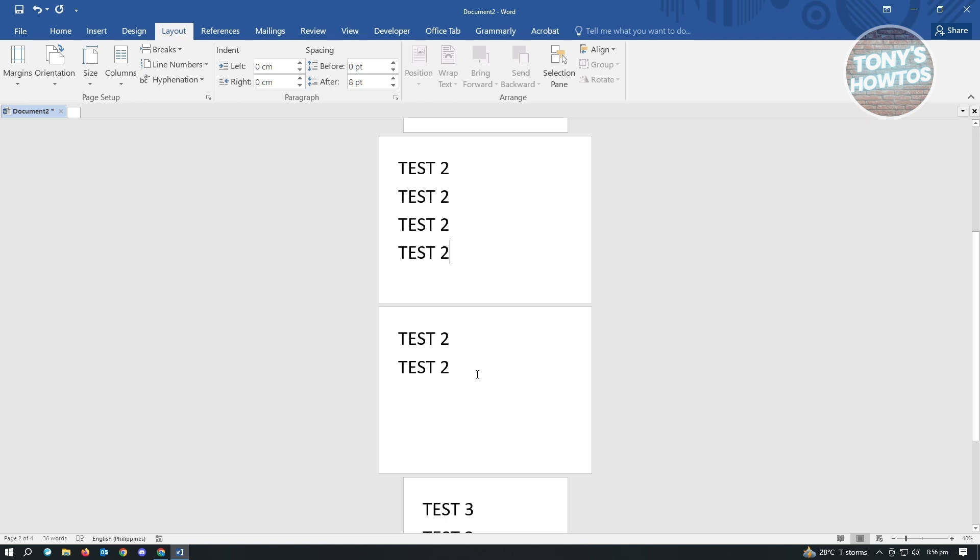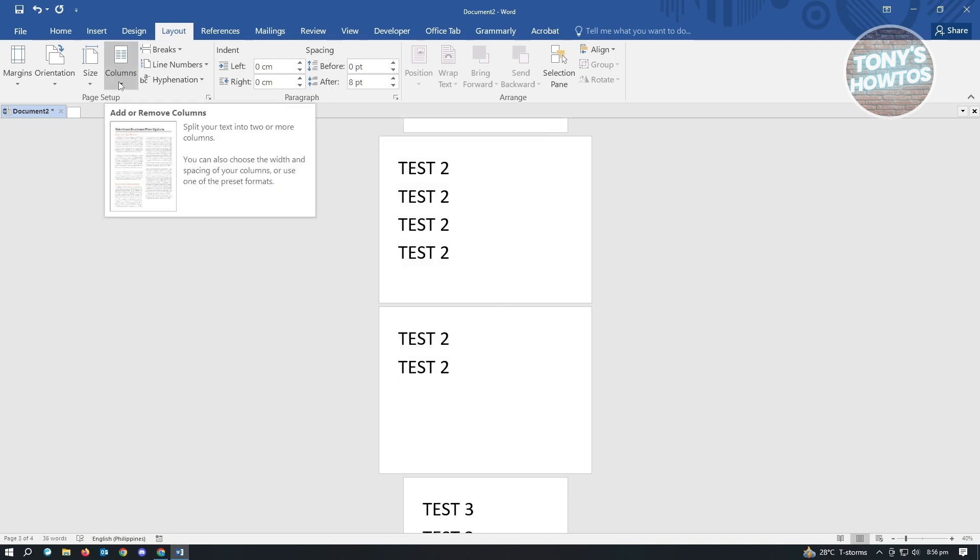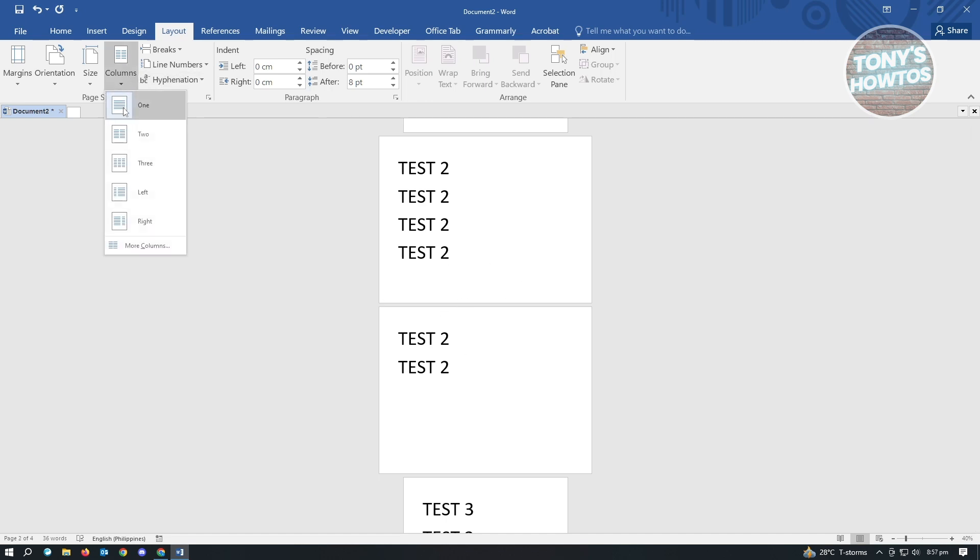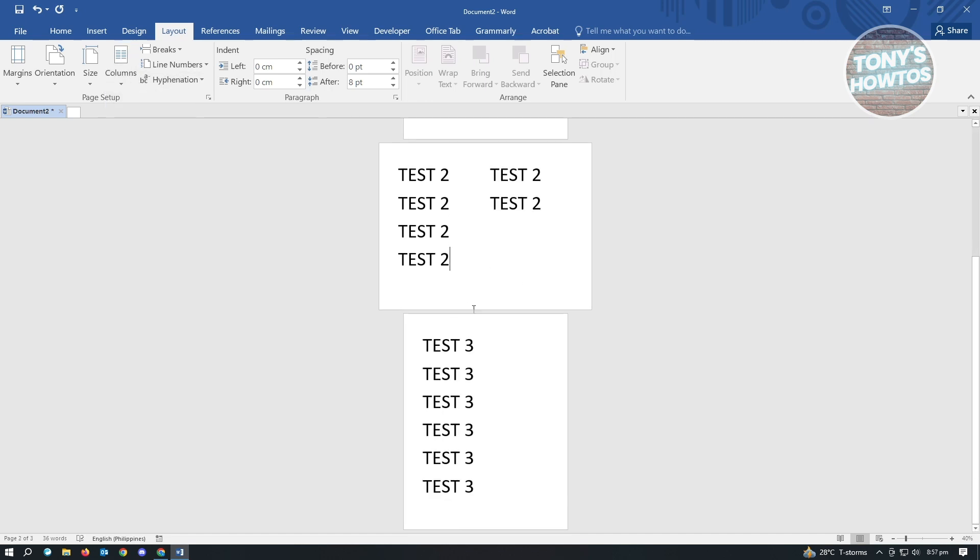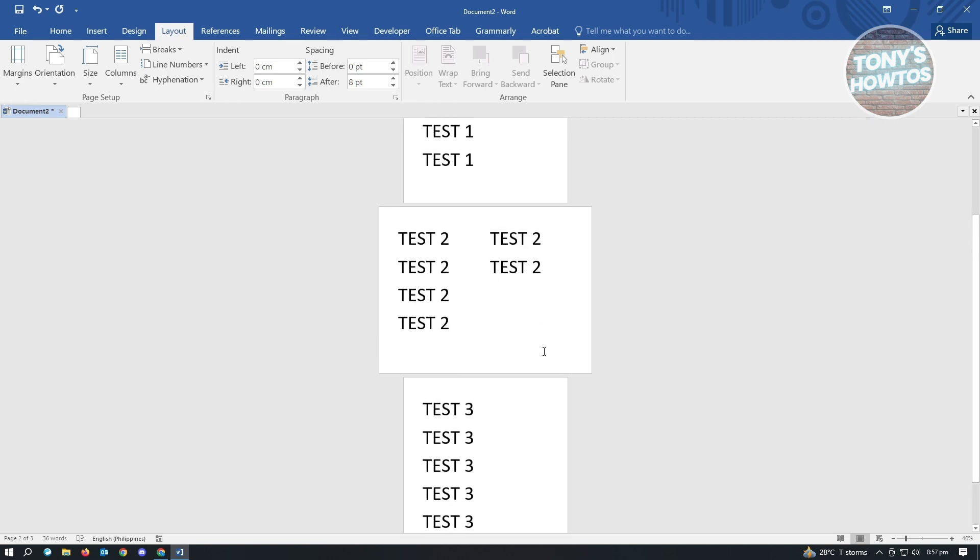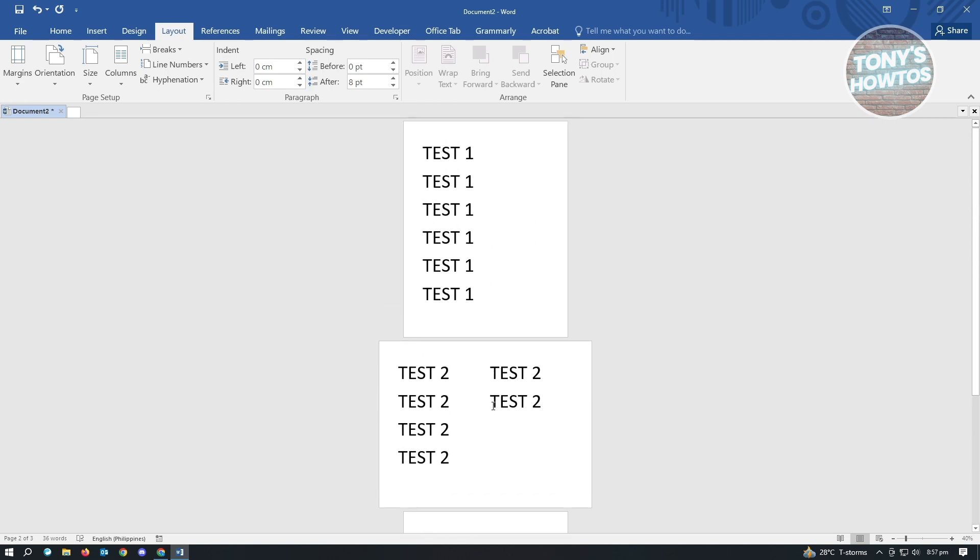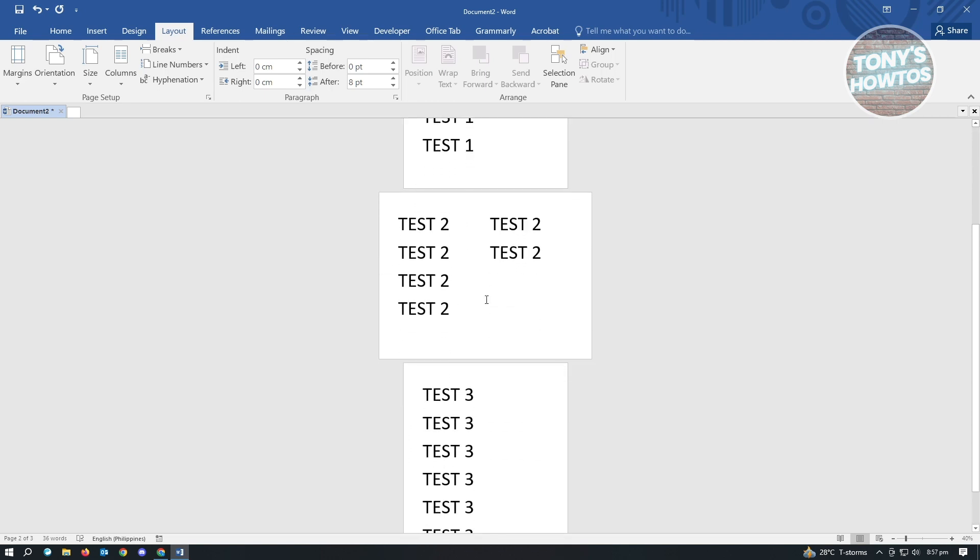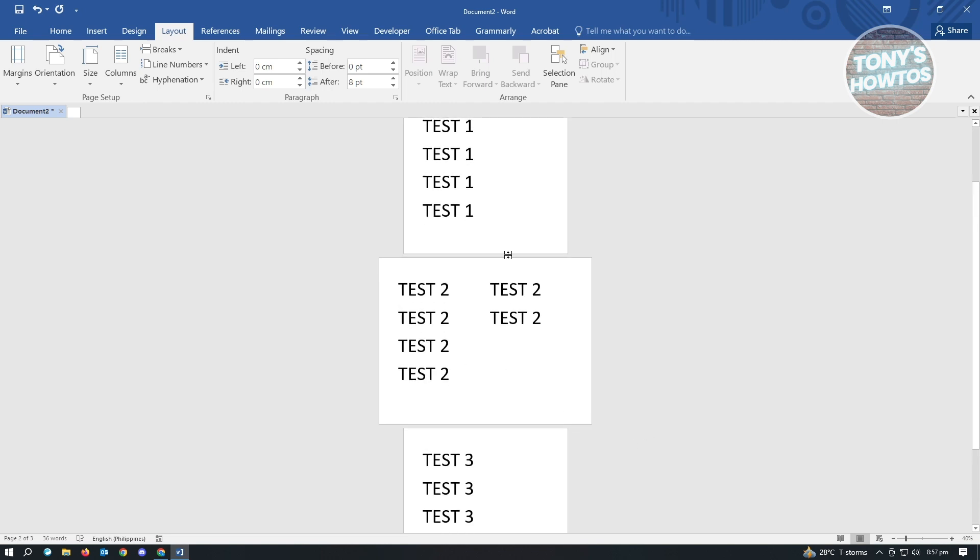So if you want to add columns, you could go ahead and add columns. Like for example, we want to go to the end here, just choose Columns and choose two columns to basically avoid it creating a new page if you want to.